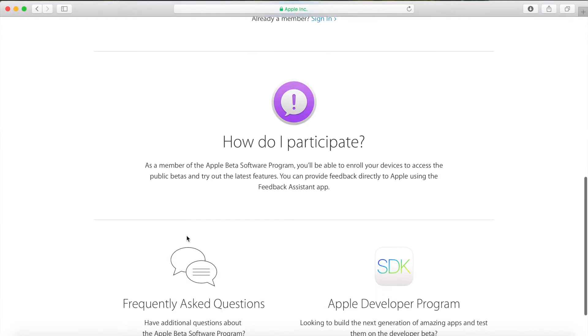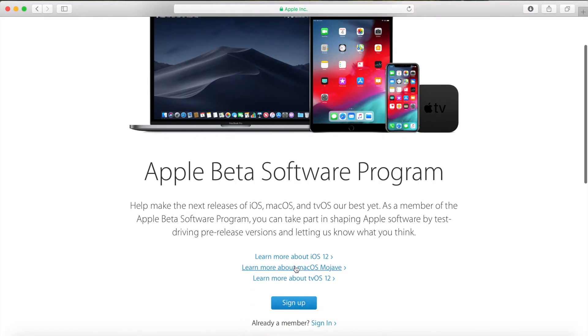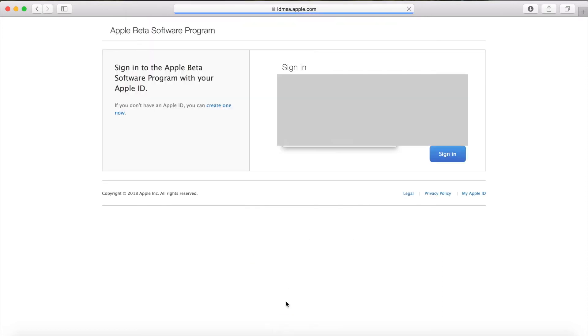If you're a new member you need to sign up. If you already signed up just click on sign in. So click on sign up and then you sign into your Apple ID.